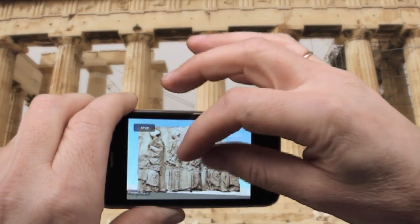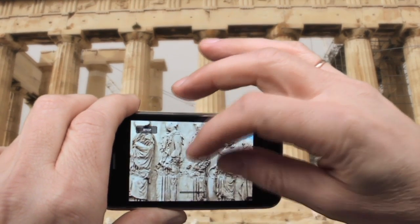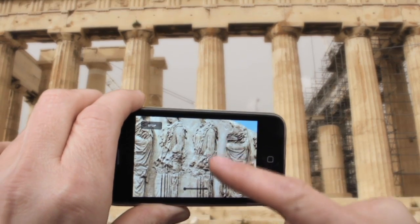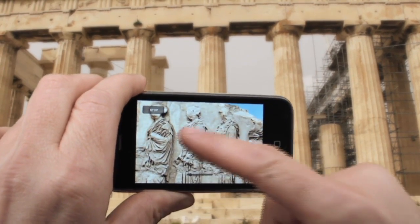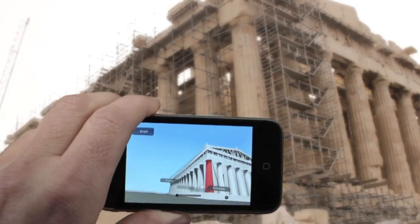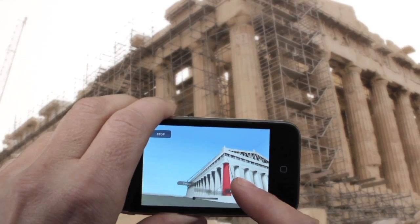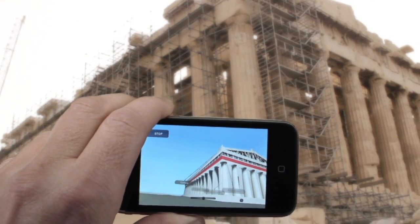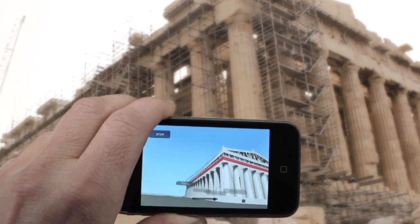Women carrying ritual equipment are depicted, with the tall object held by the first woman being an incense burner, a common feature of sacrifices. An overlay was also used to mark and explain architectural elements of the original construction.